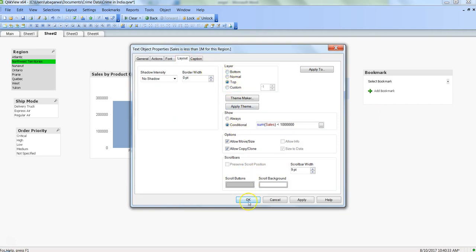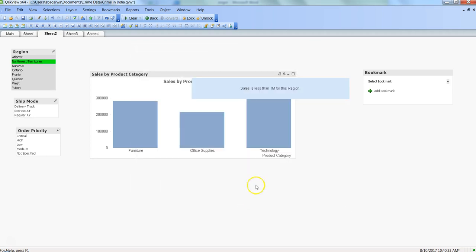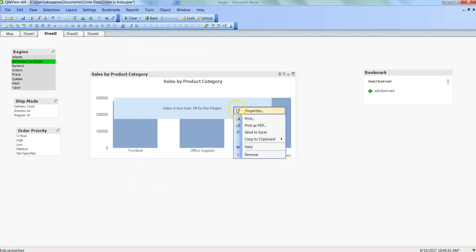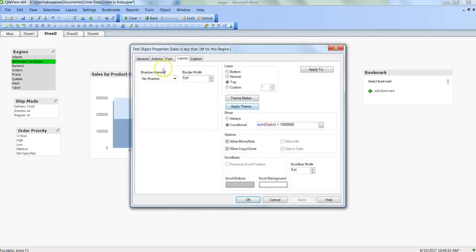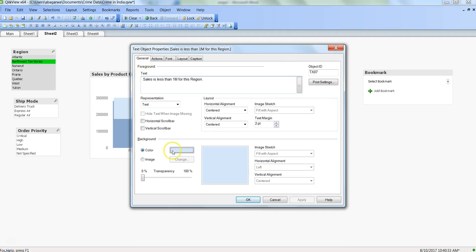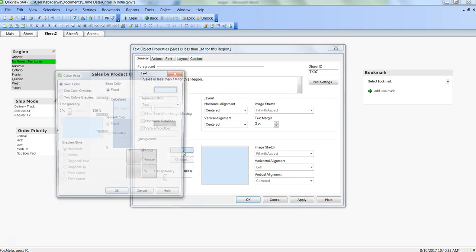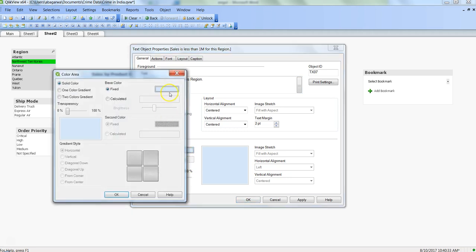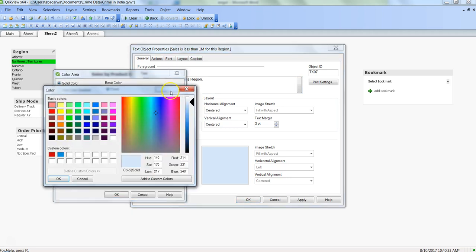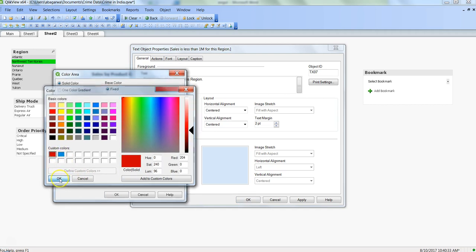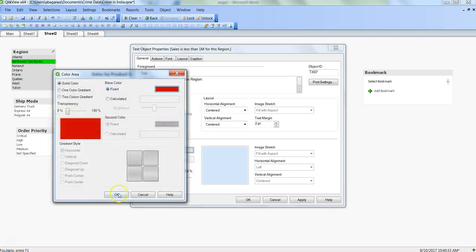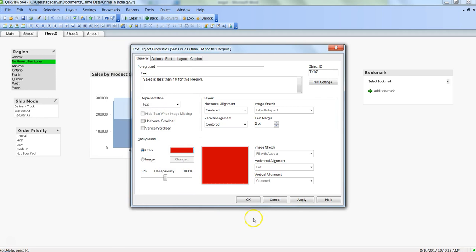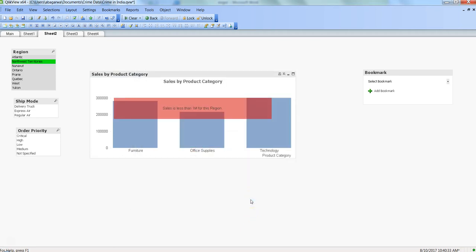Let's make it a little bit transparent so that user is able to see the background of bars. Let me change the color to make it a little bit dramatic, or let's make it red so that user is basically getting that there is something problematic about this.